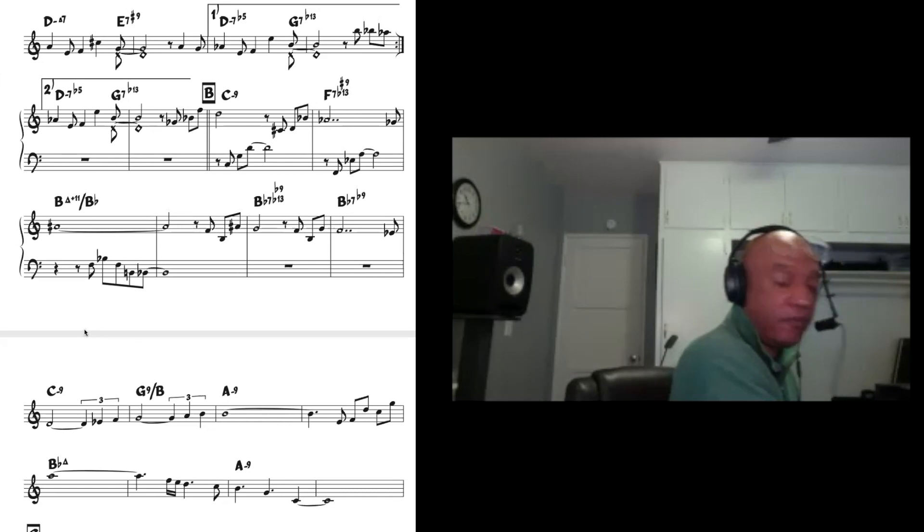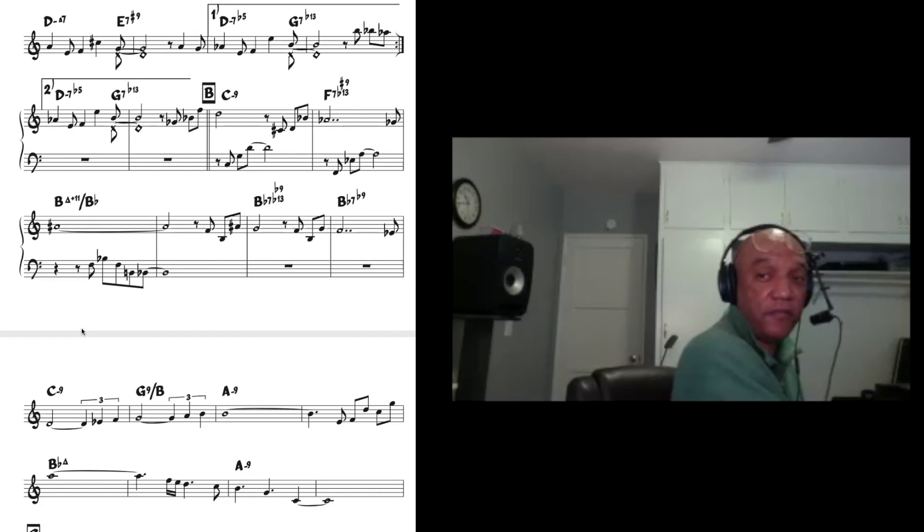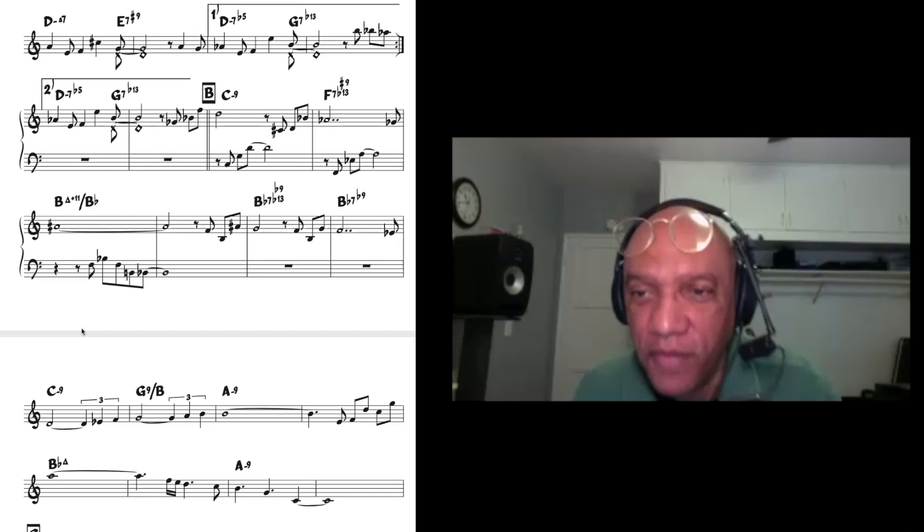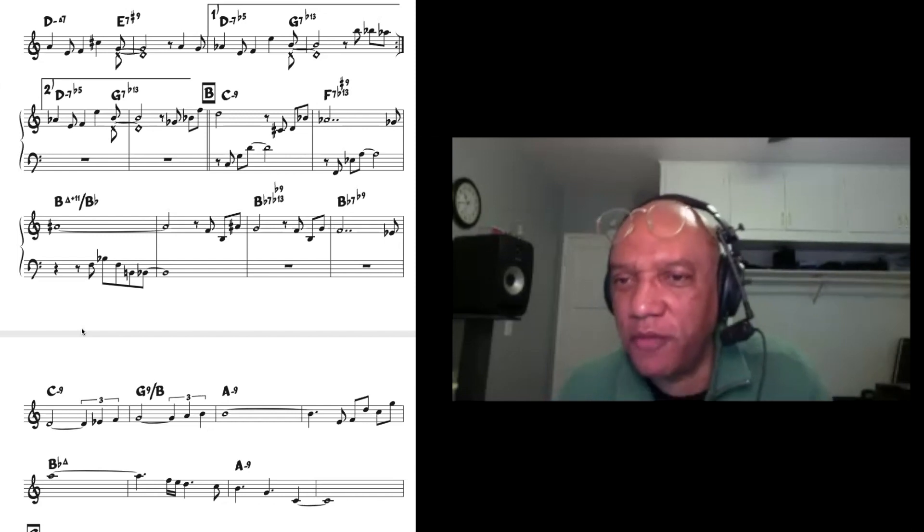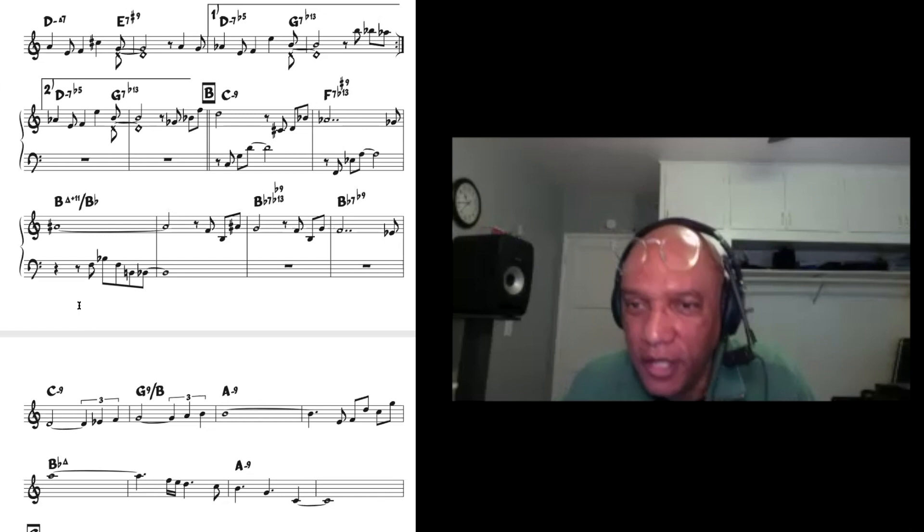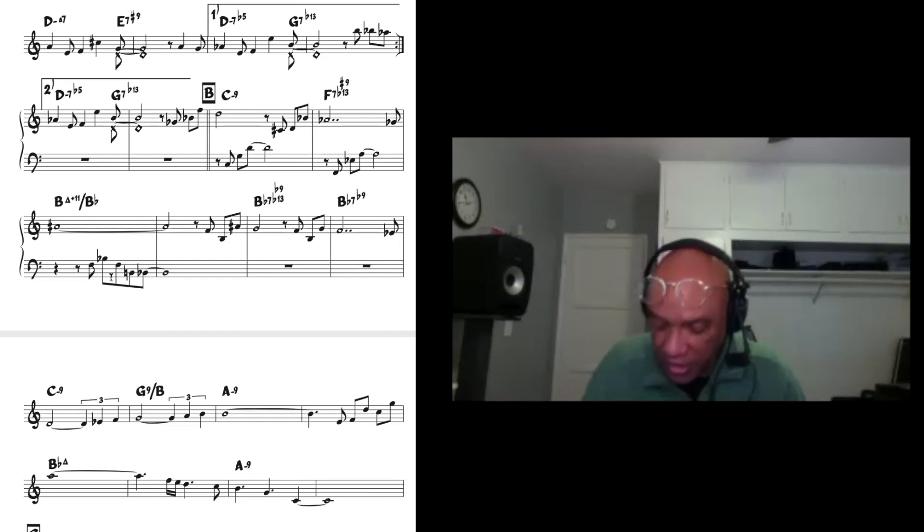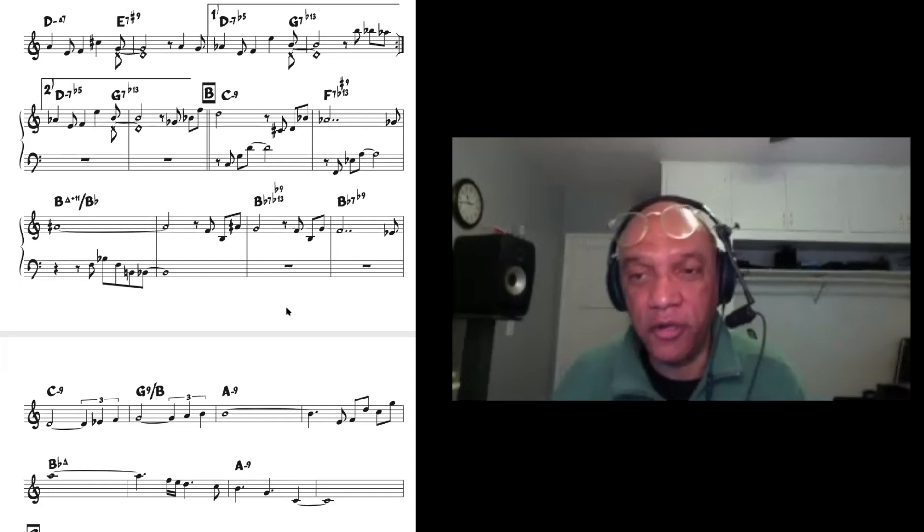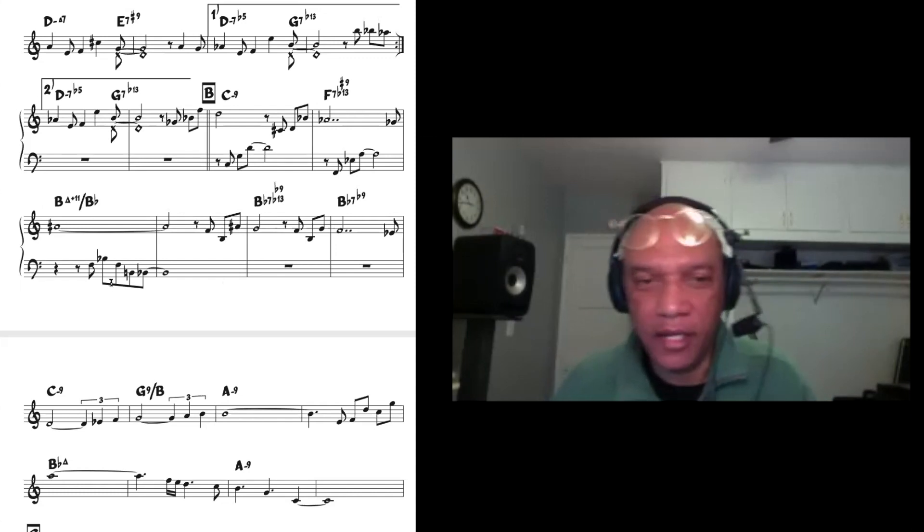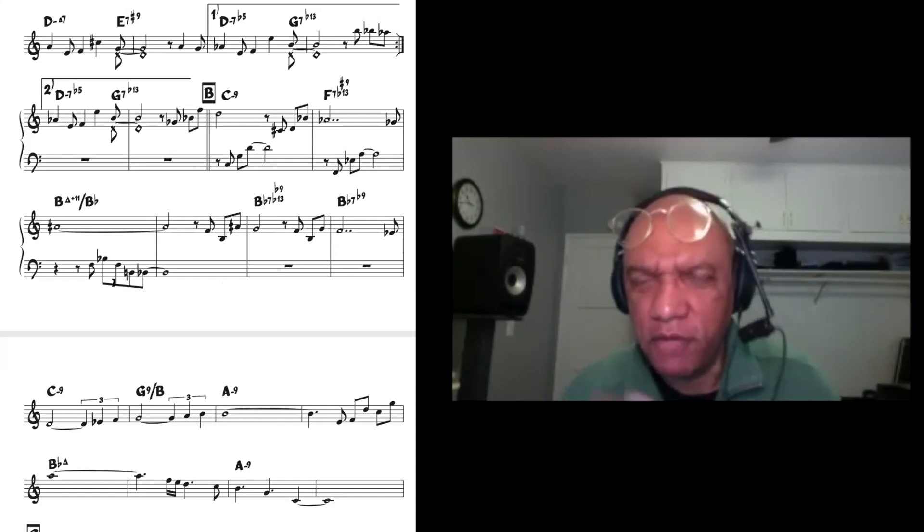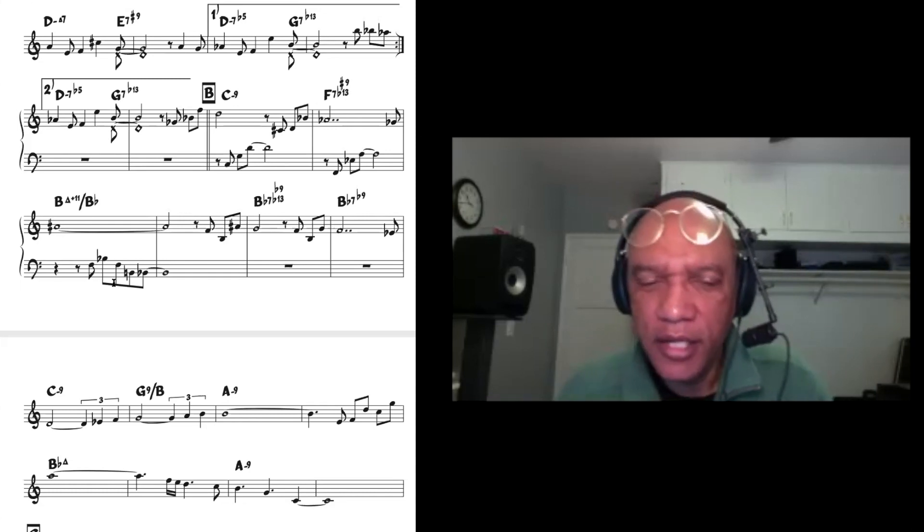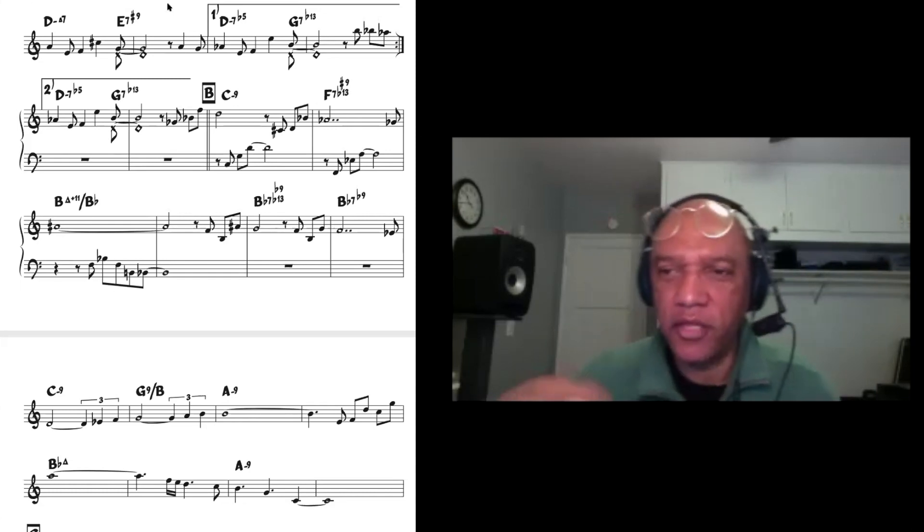And then when you get to the B major seven sharp 11 over B flat, that E flat is still there. And that E flat, that B flat, I mean that E flat can resolve to D. You know, start thinking in terms of like, if you have a strong melody, start thinking in terms of counter melodies also.